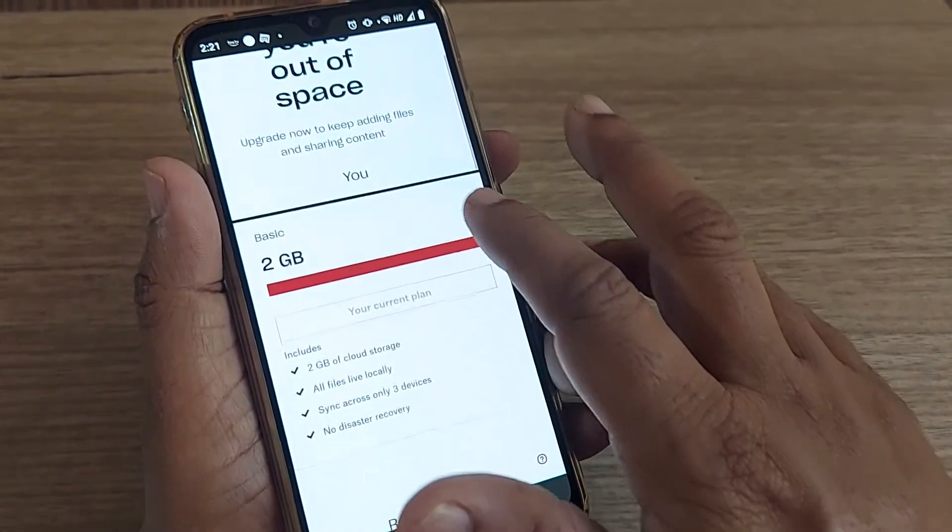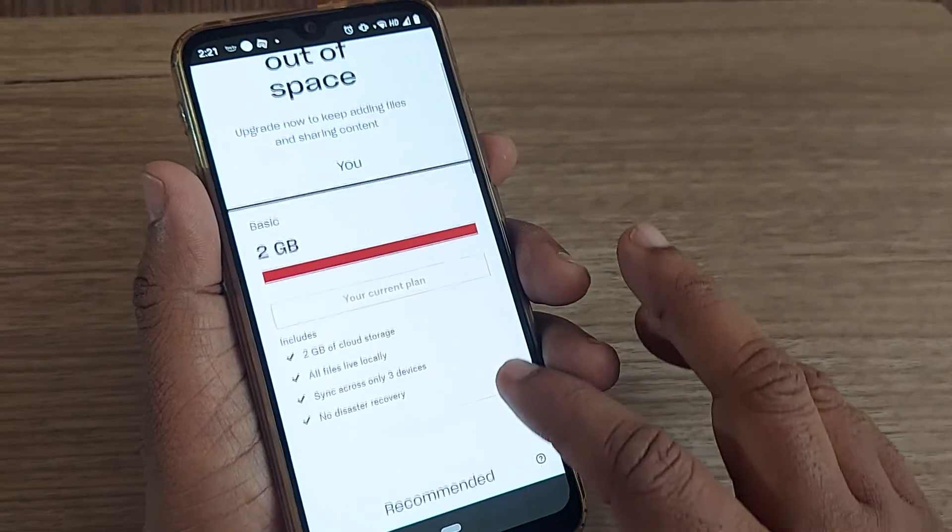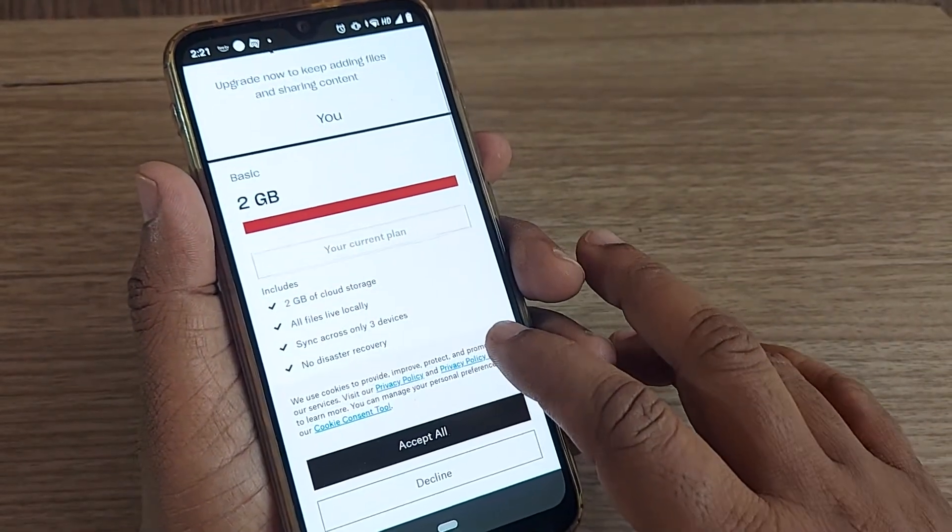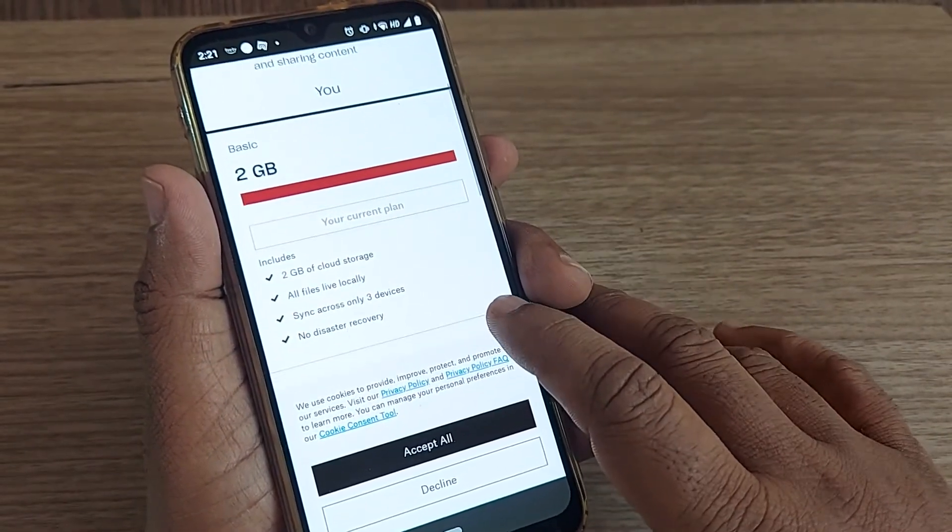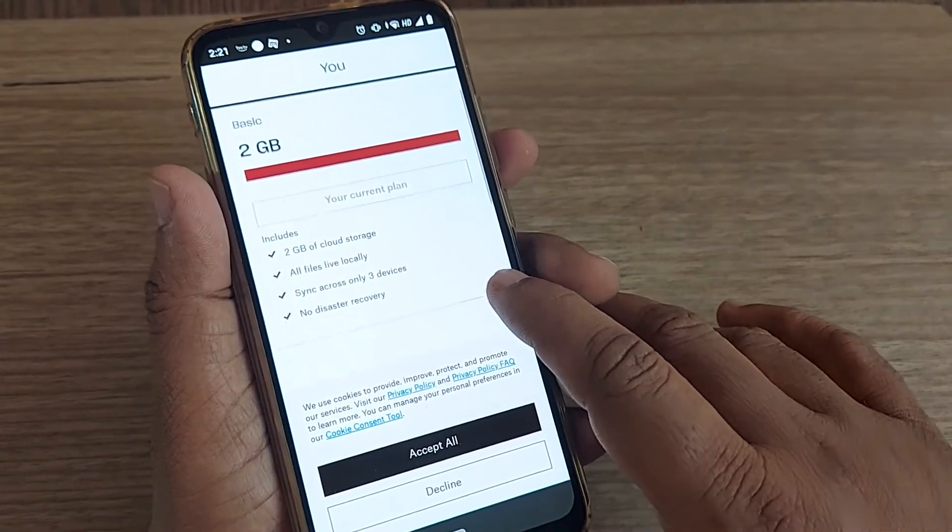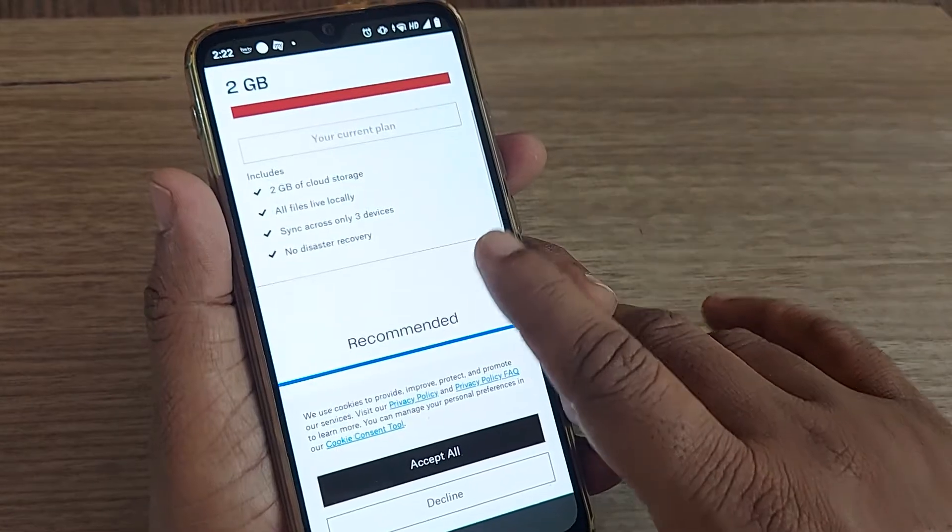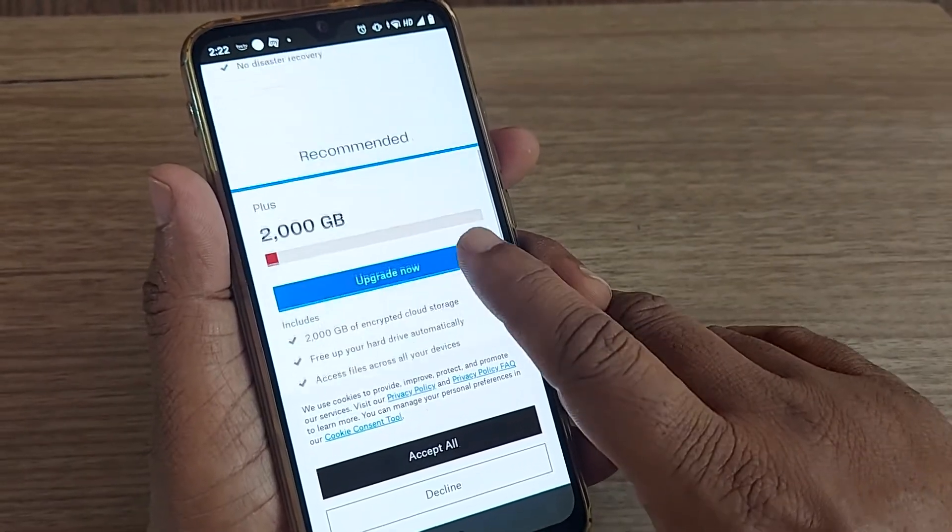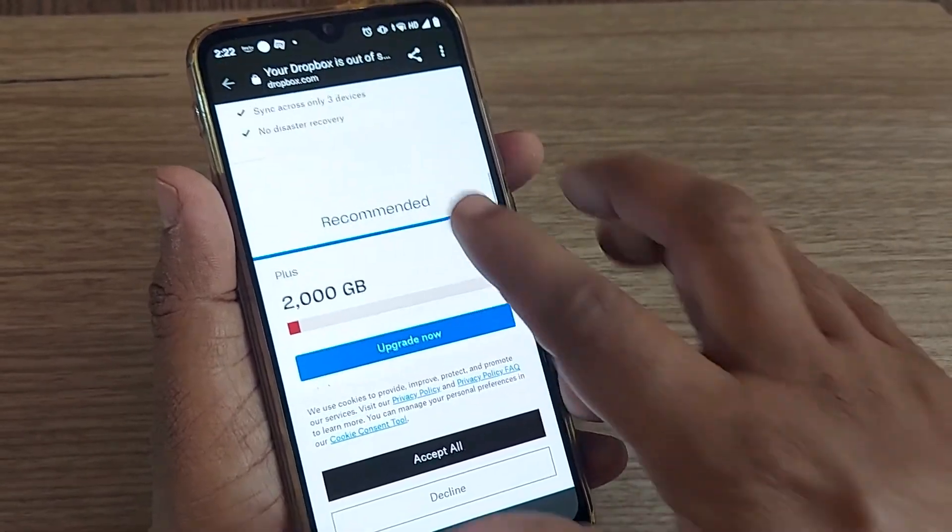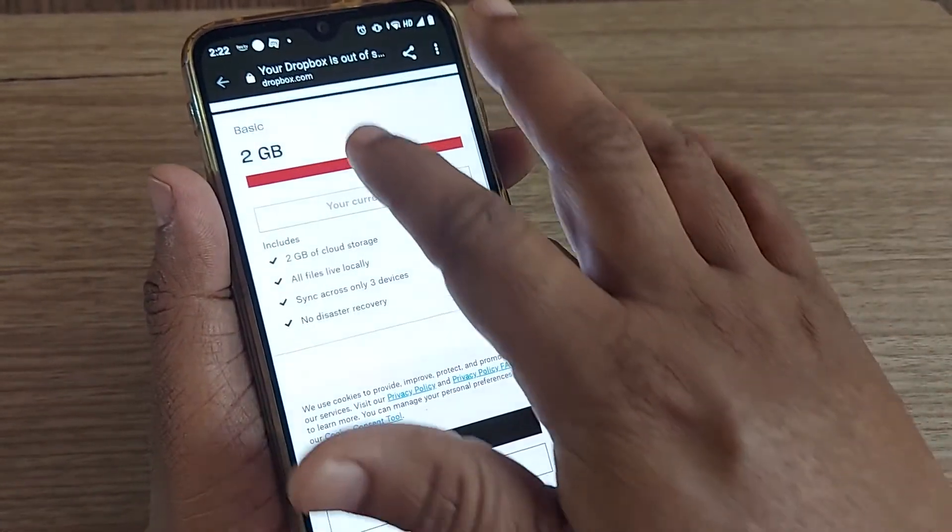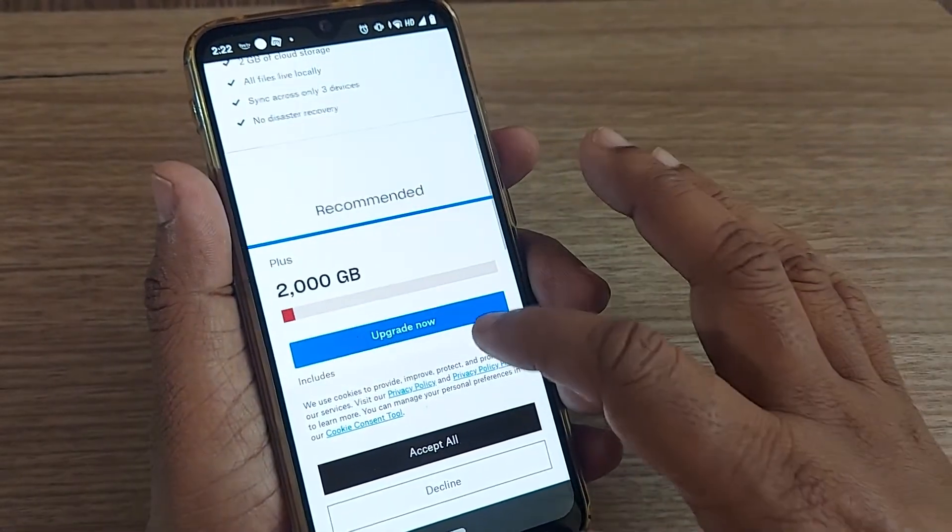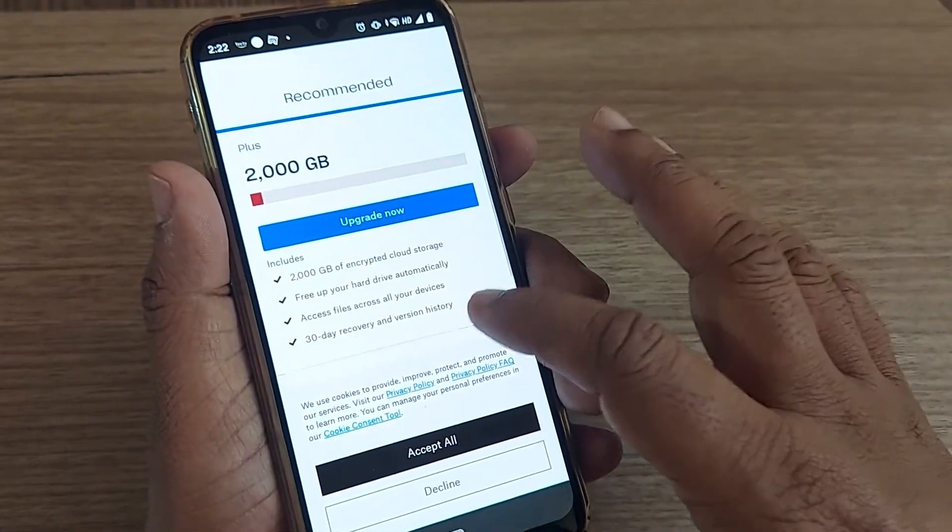Yes, we are using the basic 2GB plan for Dropbox, so that's why it's filled. My current plan is 2GB, as you can see here. What exactly can you do?